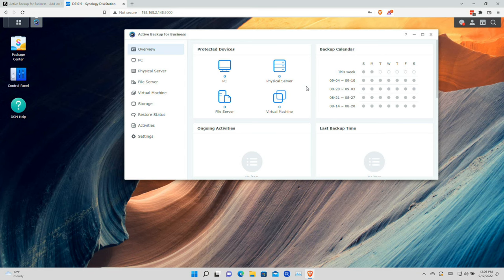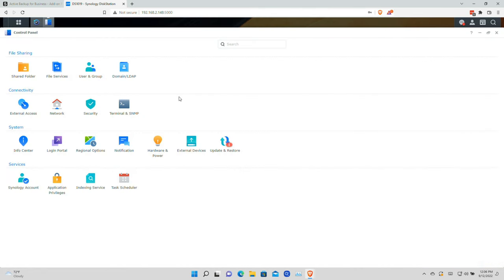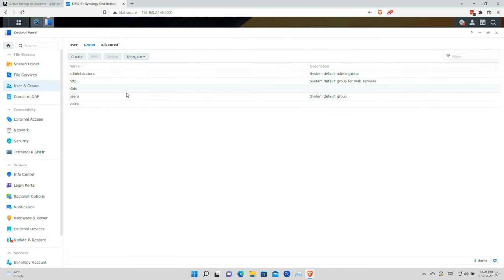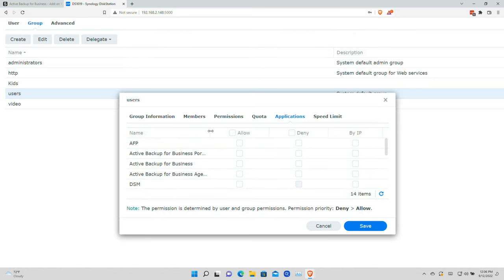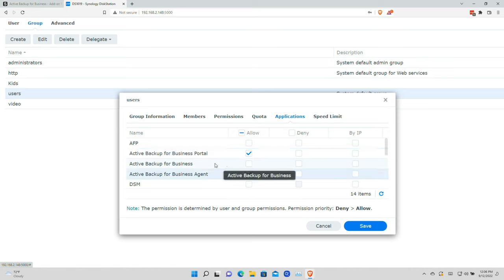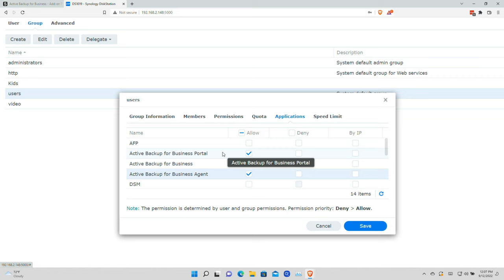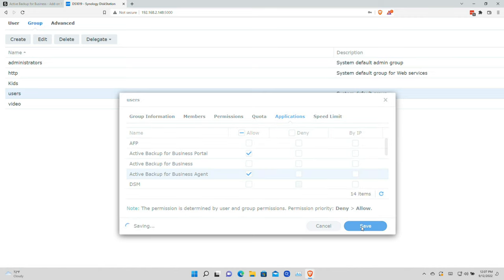The whole backup system is tied to the username and password set up for each user on the NAS. I'm going to show you how to apply a group-level permission to efficiently roll this feature out if you already have users established. Going to the main menu, Control Panel, User and Group, and clicking on the Group tab — most of my users are in the 'users' group. I'll double-click on that, click on Applications, and apply Allow for the portal and the agent. I don't need to enable Active Backup for Business administrative access for regular users.